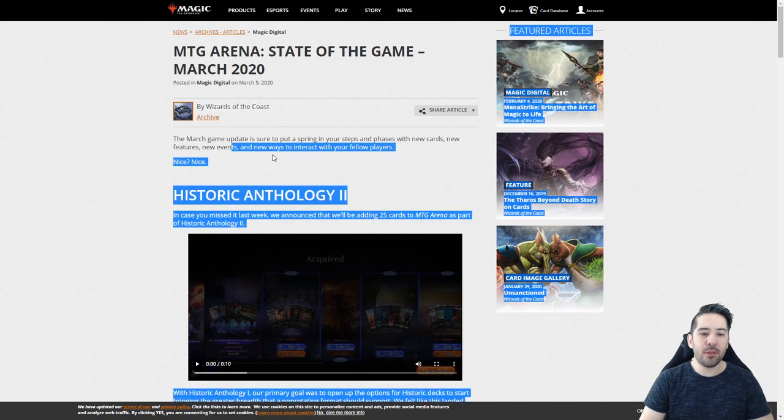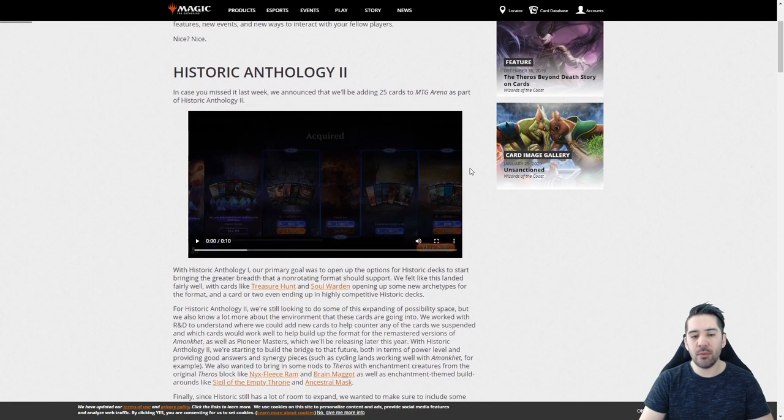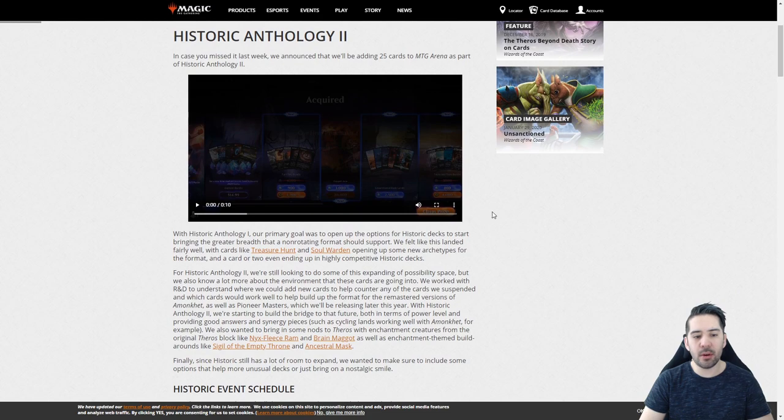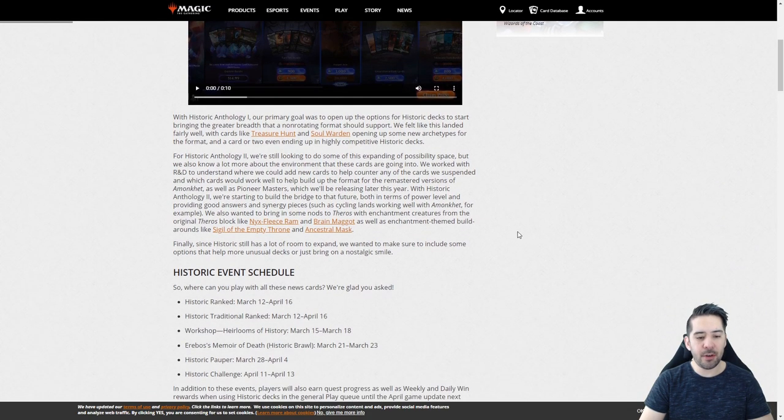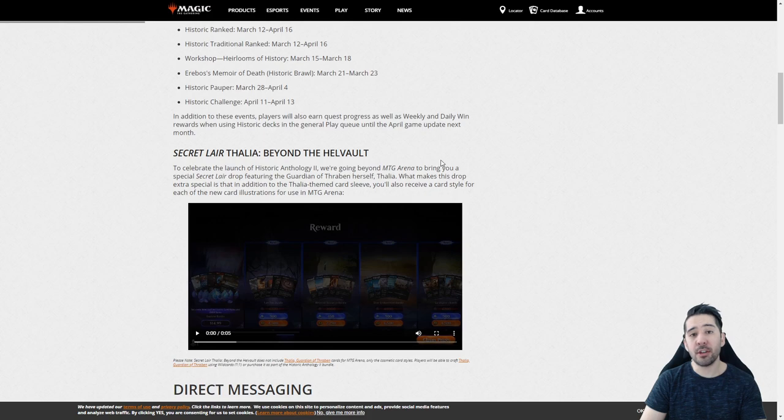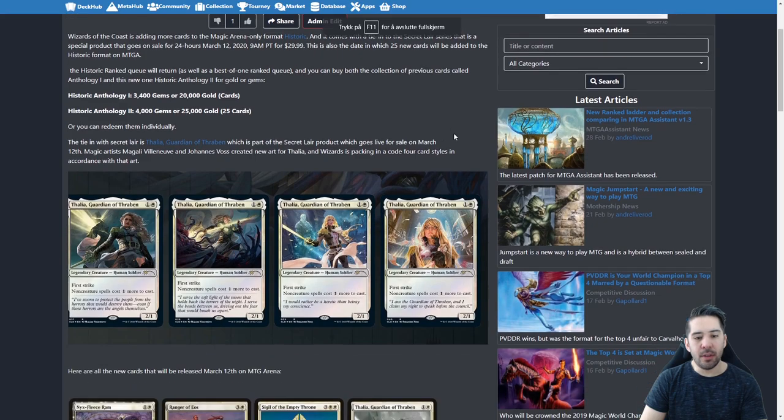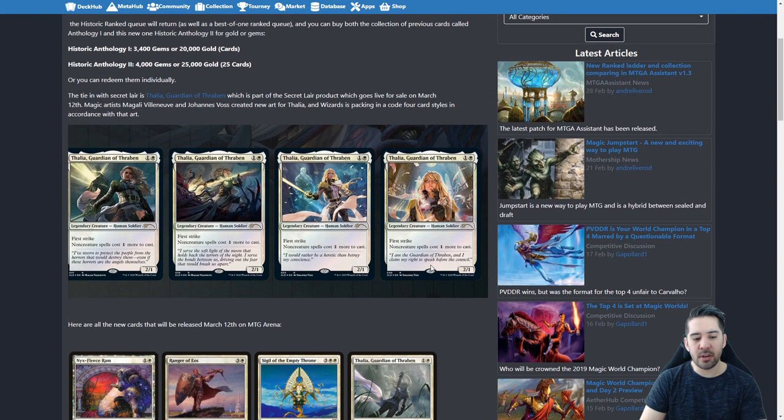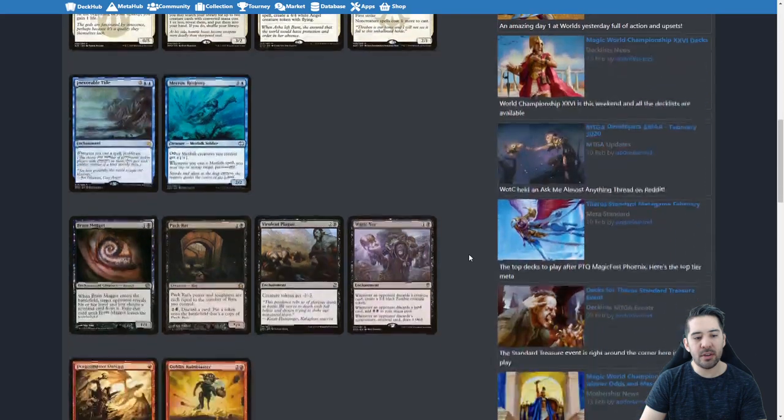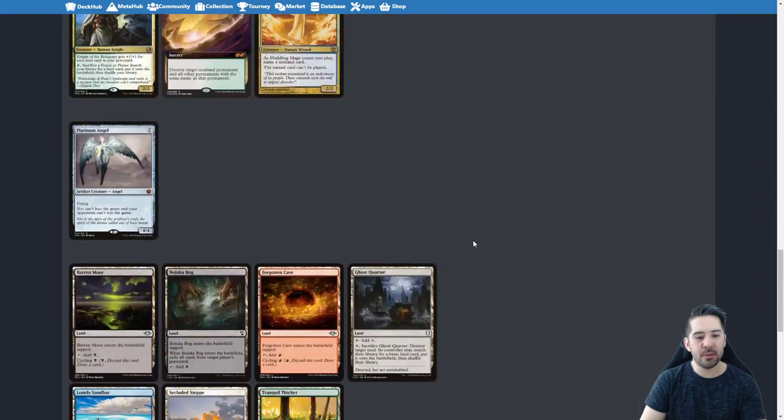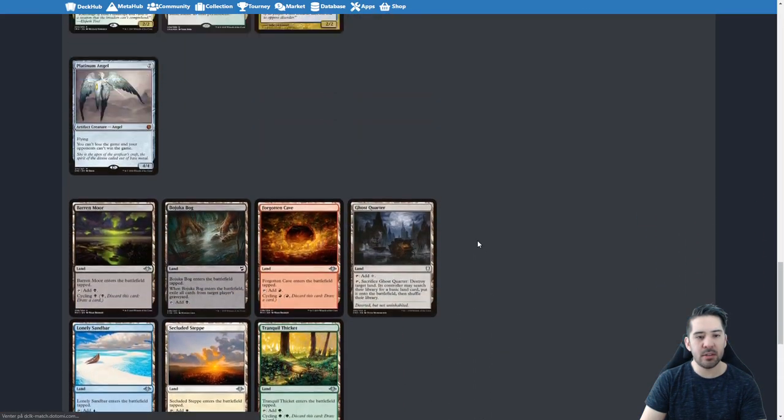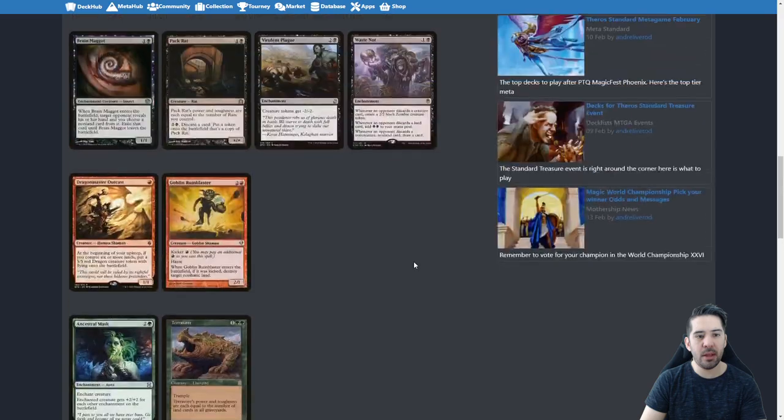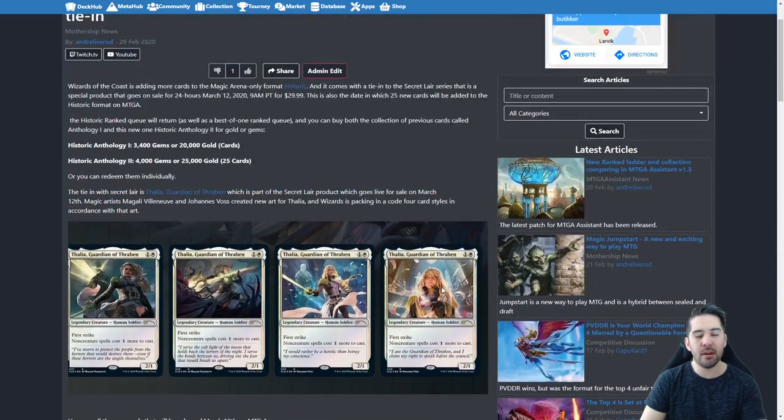The first thing they start talking about is Historic Anthology, which we have already covered. There will be 25 new cards in this next update and also some card styles with Thalia, which we showed off in our other article. You can see there are four card styles and all the 25 cards are in this list. Go to the article section on Aetherhub and you can find it there.